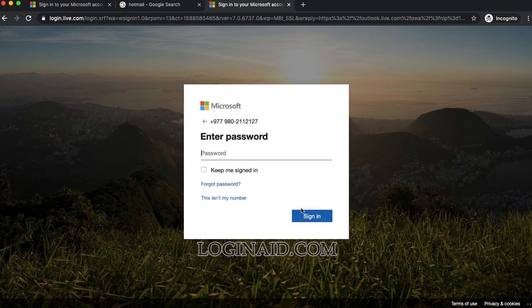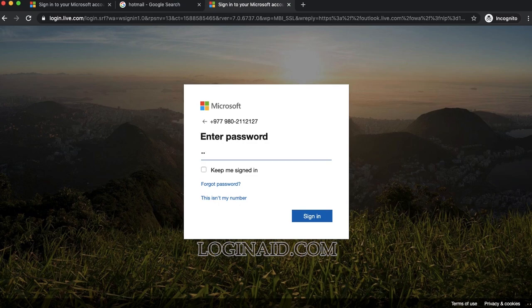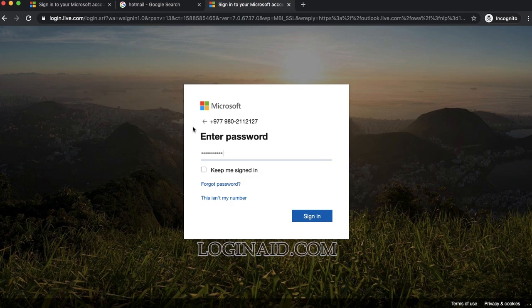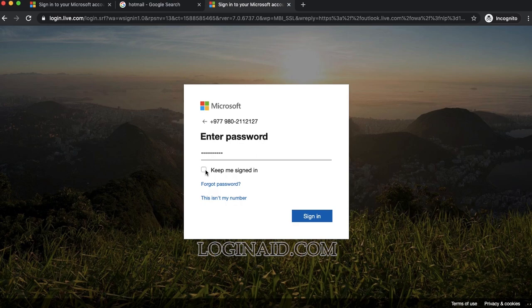On the next step, I'll enter my password. Once you enter these details correctly, if you'd like to stay signed in, you can check this button. If you forget your password, you can click on this.